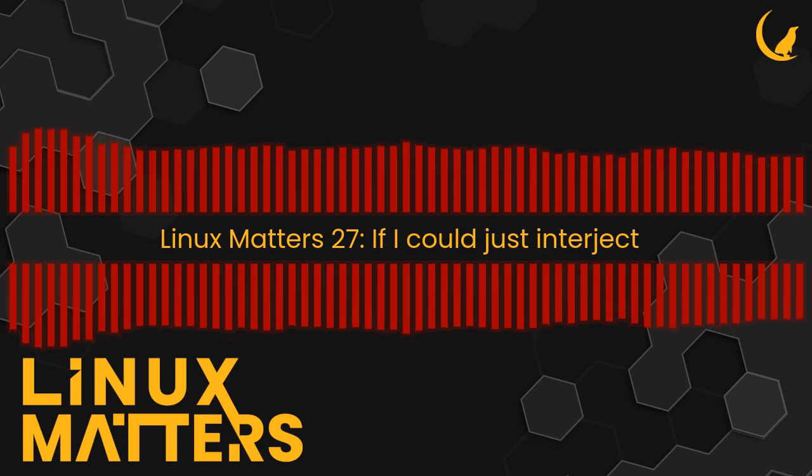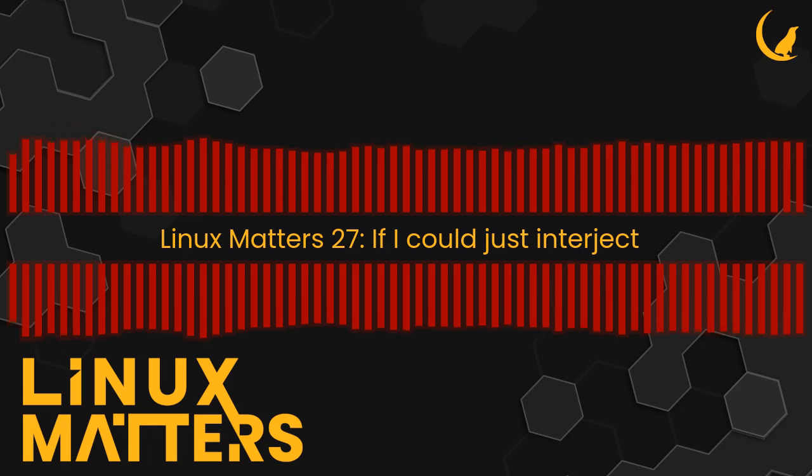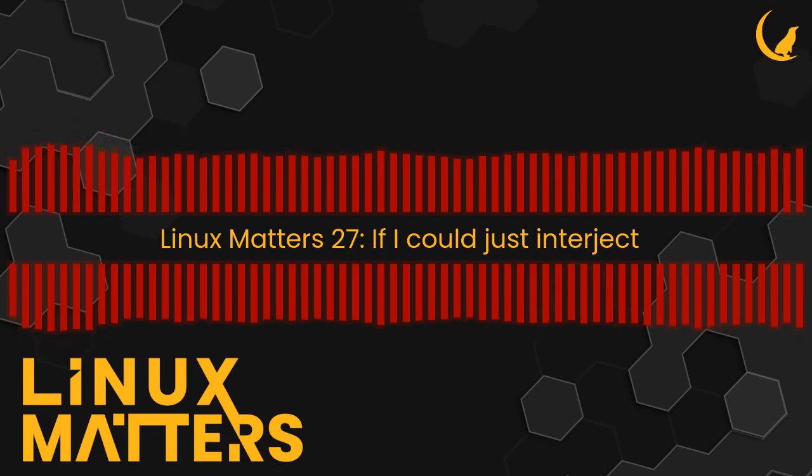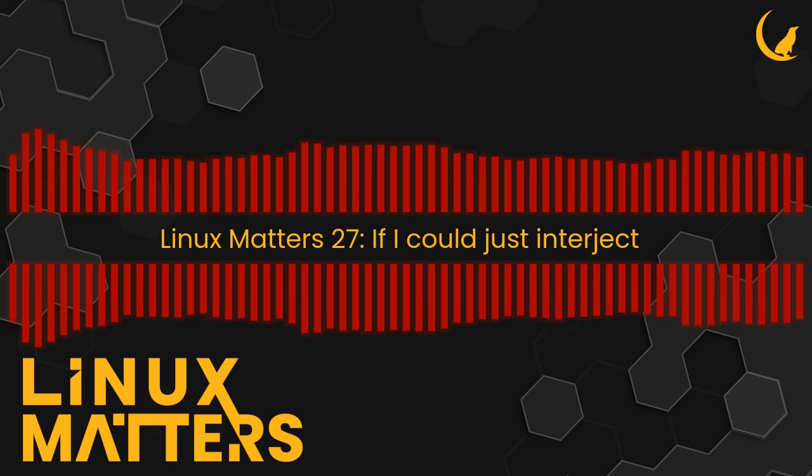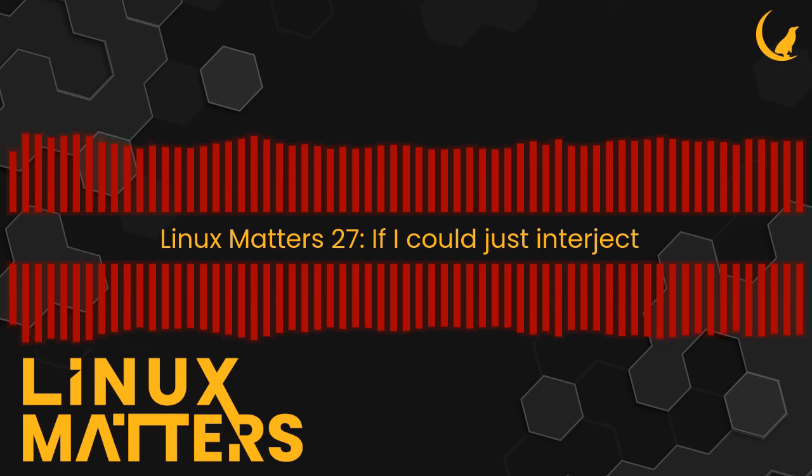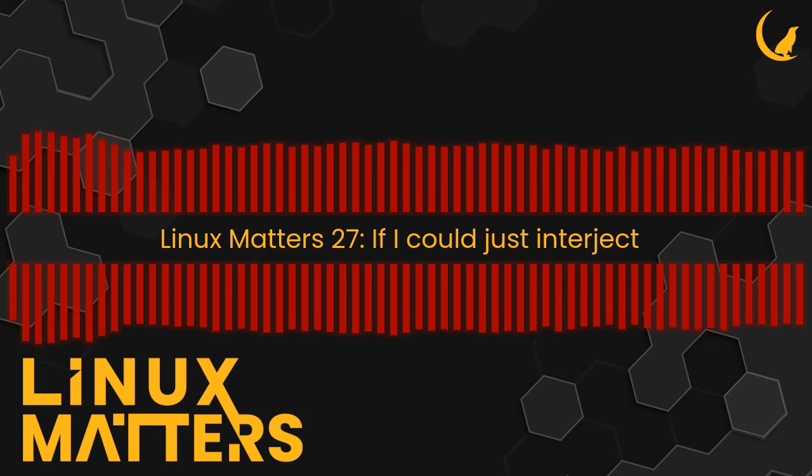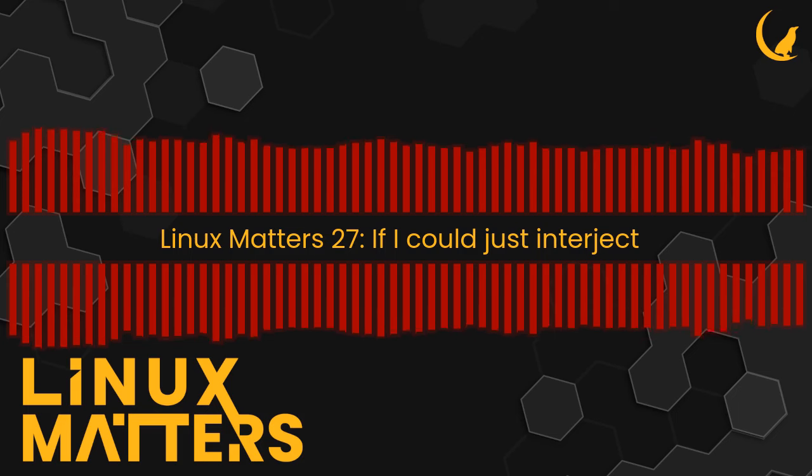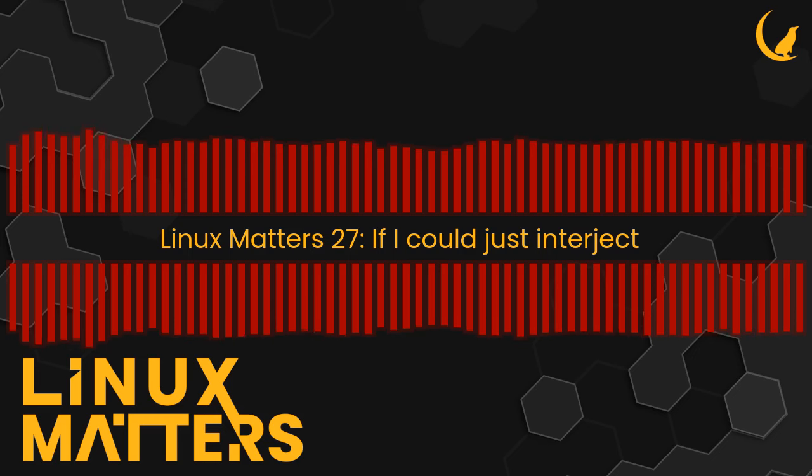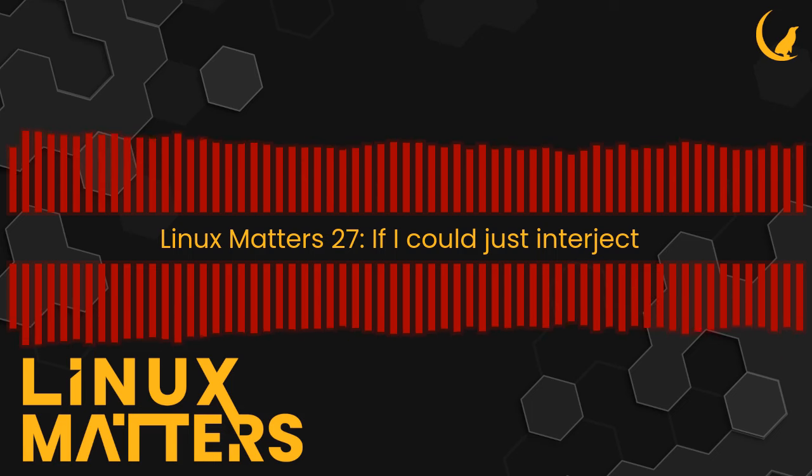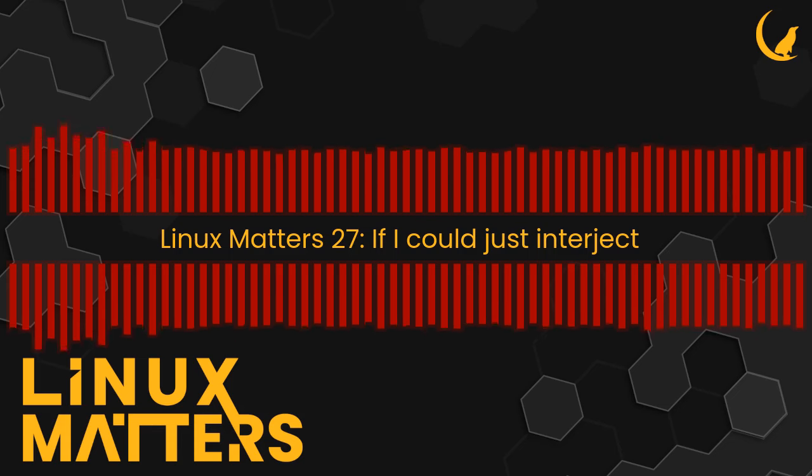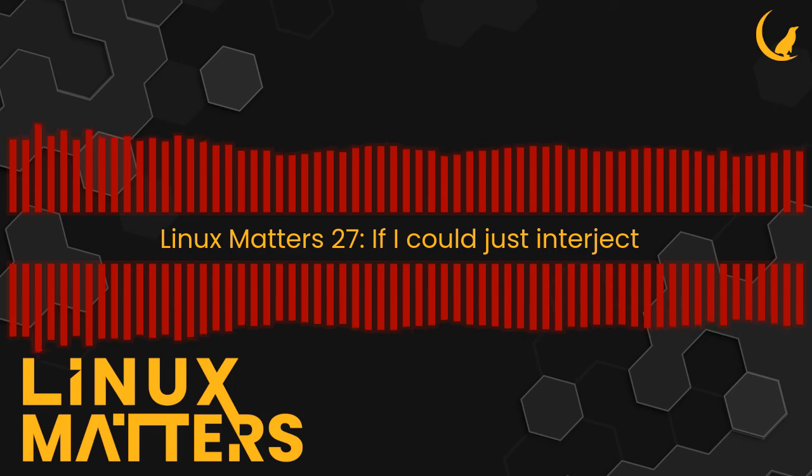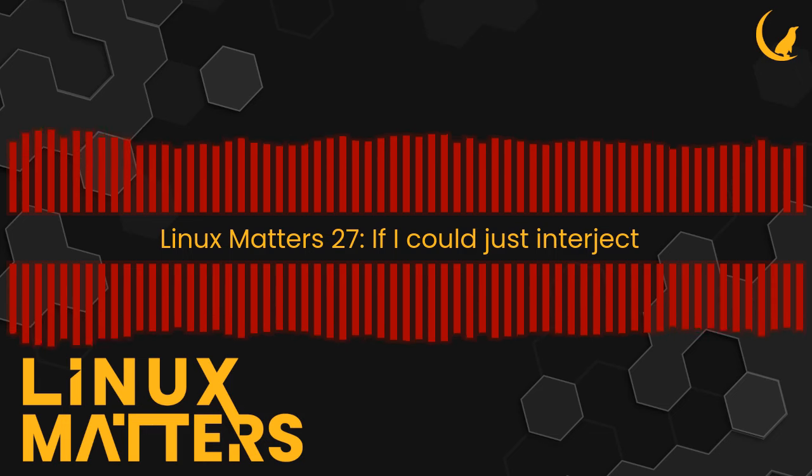Linux Matters is part of the Late Night Linux family. If you enjoy the show, please consider supporting us and the rest of the Late Night Linux team using the PayPal or Patreon links at linuxmatters.sh/support. For five dollars a month on Patreon, you can enjoy an ad-free feed of our show, or for ten dollars get access to all the Late Night Linux shows ad-free.